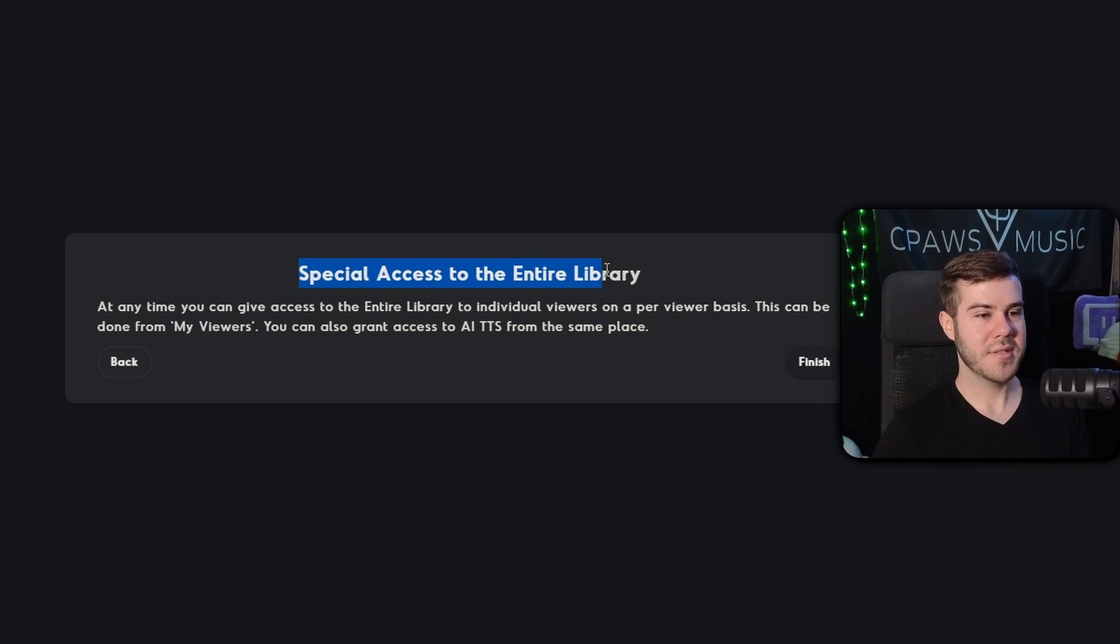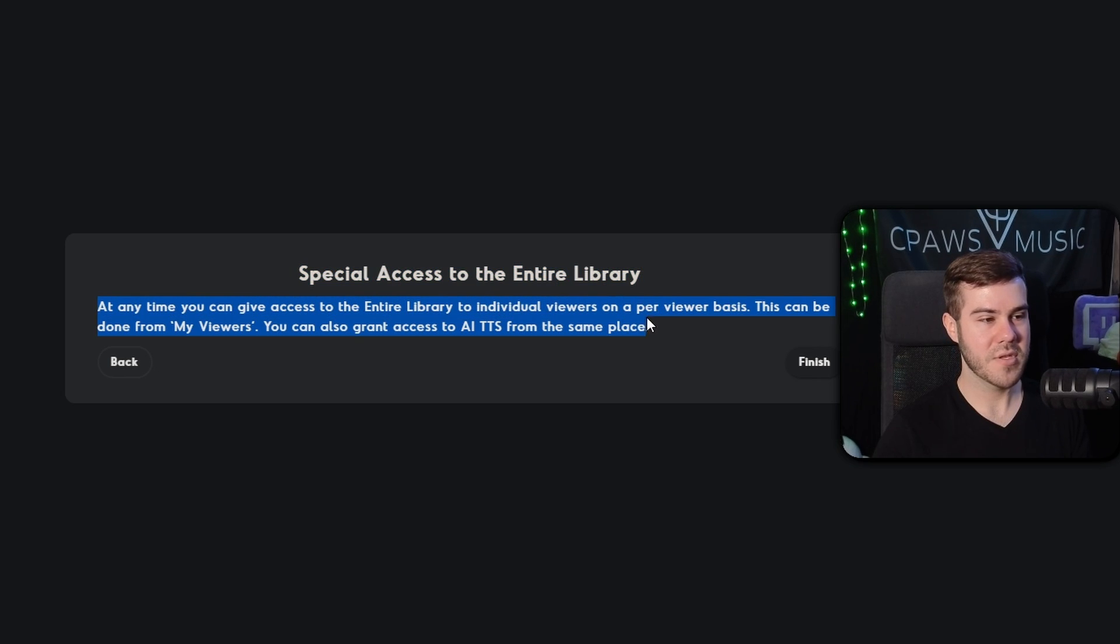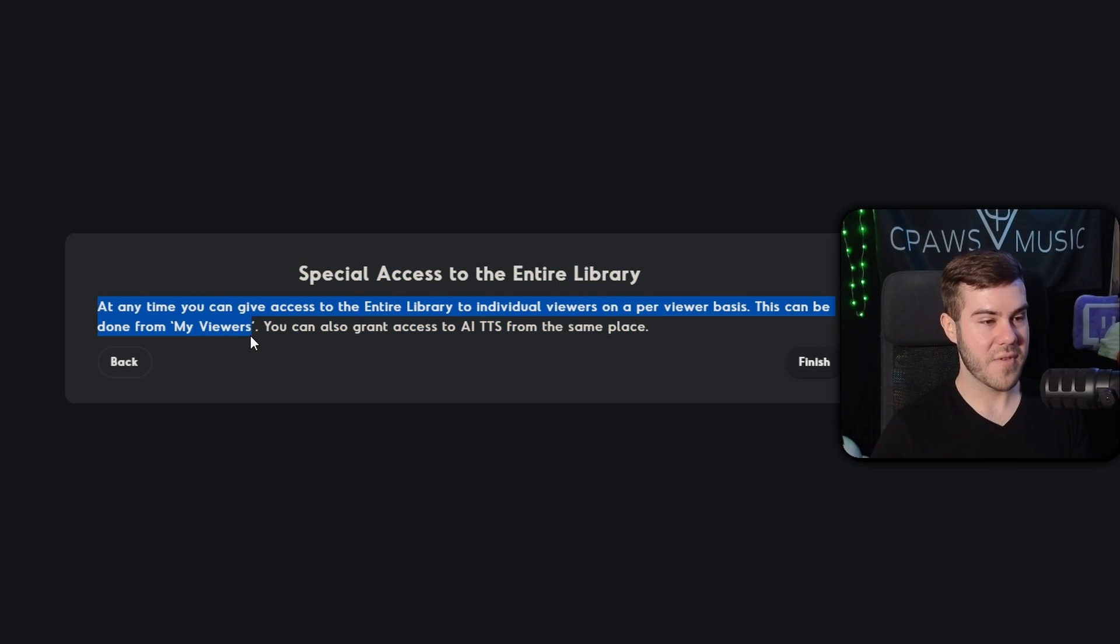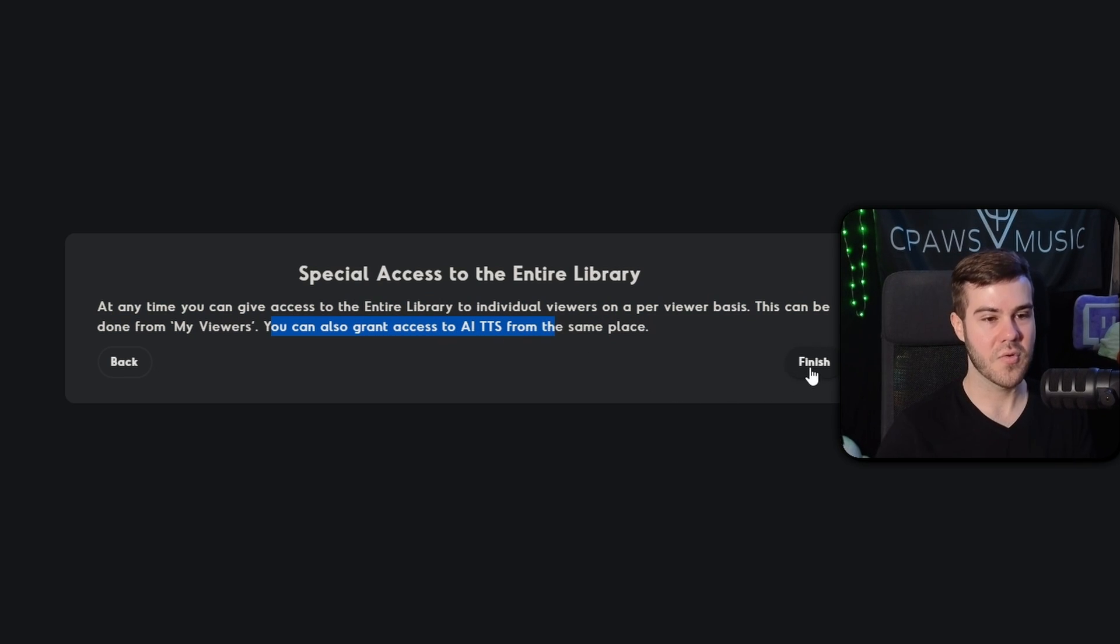And now it says configure the sounds available to your viewers via the legacy library. So if you want just G rated sounds, PG sounds, PG 13 or R, you can adjust this slider as necessary. I'm going to go R because we're a little spicy on our channel. So we're going to hit next. And then it says special access to the entire library at any time you can give access to the entire library to viewers. And we can do that from the my viewers tab. You can also grant access to the AI text speech in the same place. So that's cool. And we're going to hit finish.